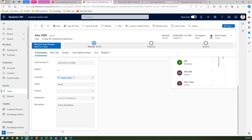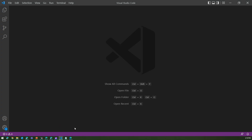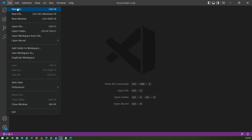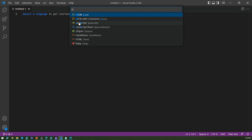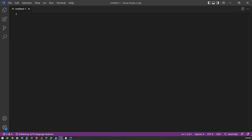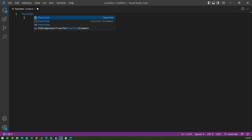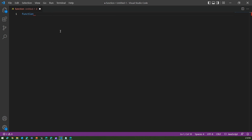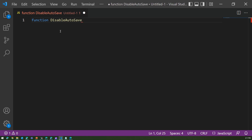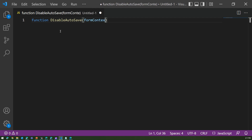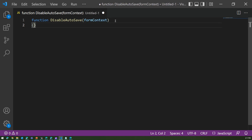To achieve this, you need to use JavaScript. So the first thing is to write a JavaScript function. I have Visual Studio Code open — I'll create a new file, set the language to JavaScript, and start drafting the code. The function will be called 'disableAutoSave' and it will accept the form context as a parameter. This is standard CRM-based JavaScript.